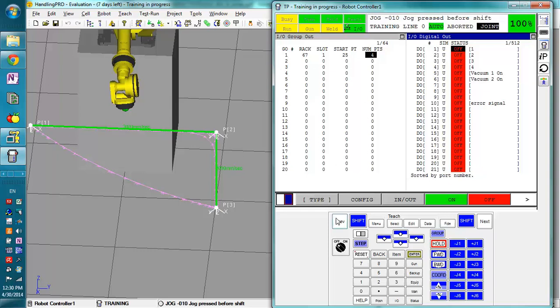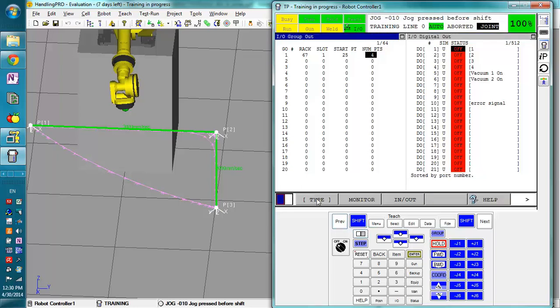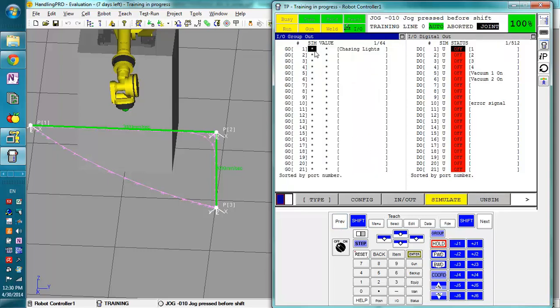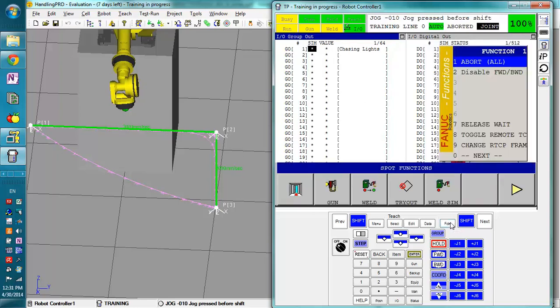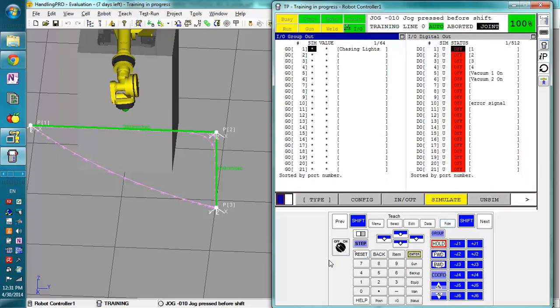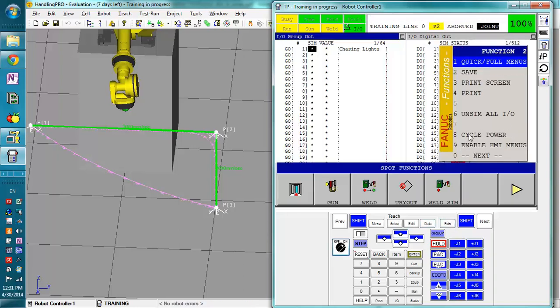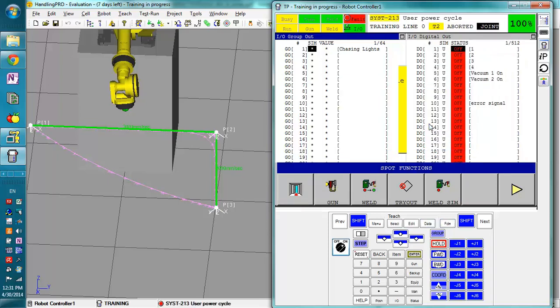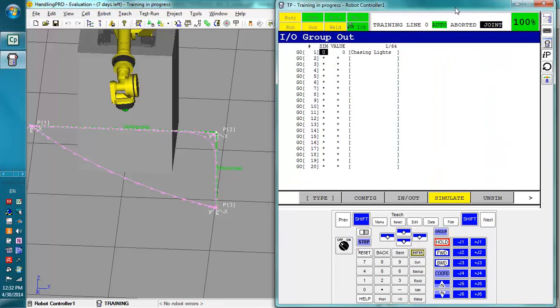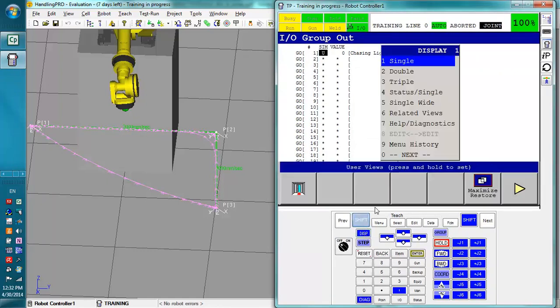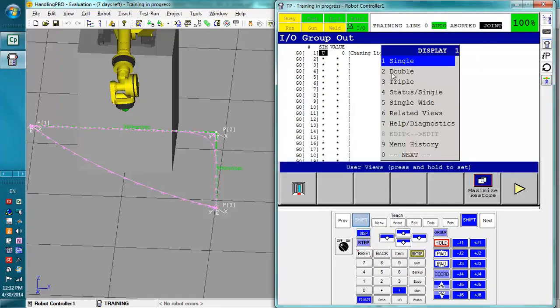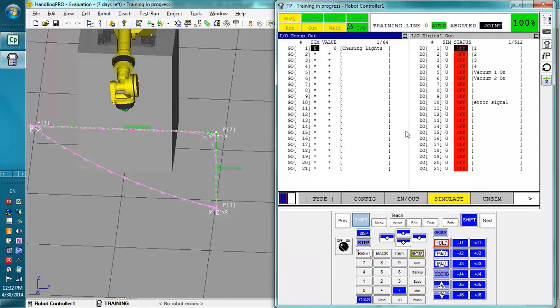So once we've actually finished this, we're going to have to cycle the power to the PLC, or else it's not really going to save this. Notice they'll start out, meaning there's nothing really in use there yet. So to cycle the power, first we have to turn the teach pendant on. Next page, cycle power. This will cycle the power, are you sure? Yes.